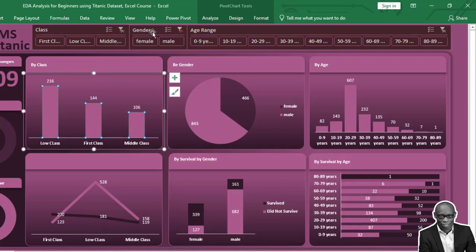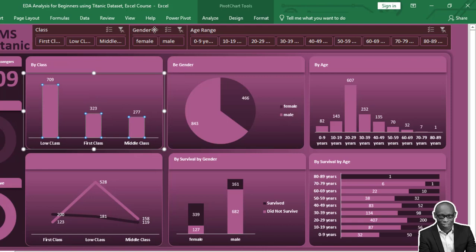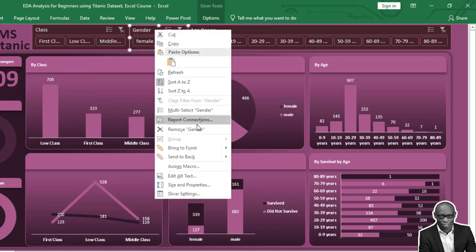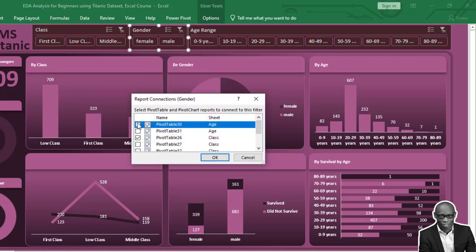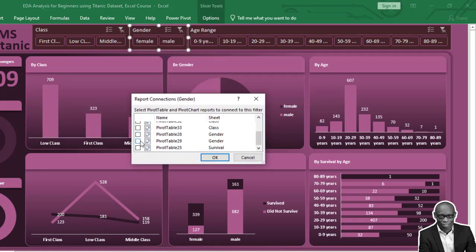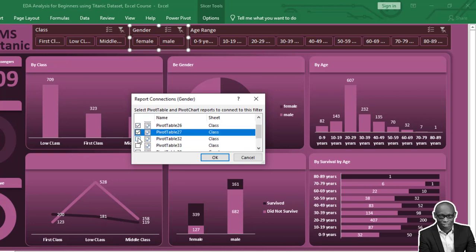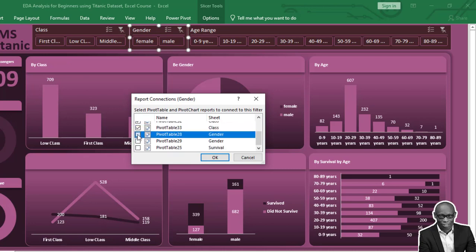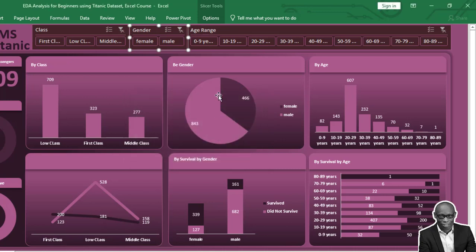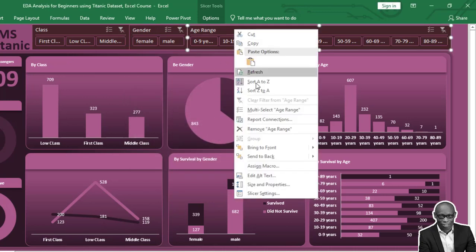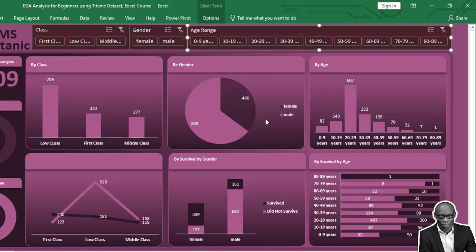Now click Report Connection on each slicer to connect them all to the reports.